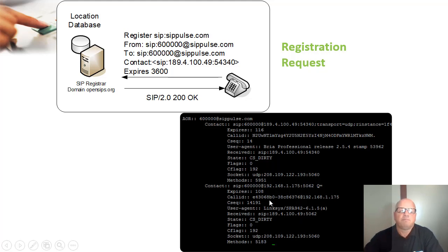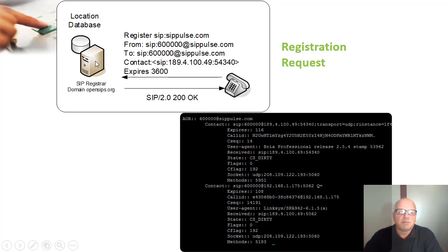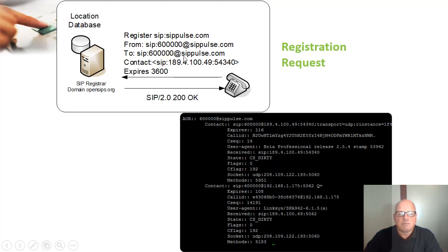This is a registration request. The phone sends a register message to the specific registrar server, and it is actually registering this address — this is the address of record, the AOR, the address of record.